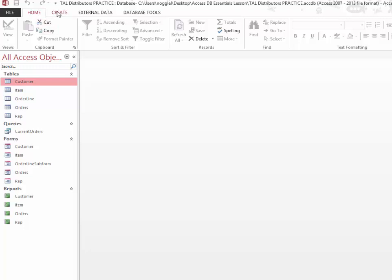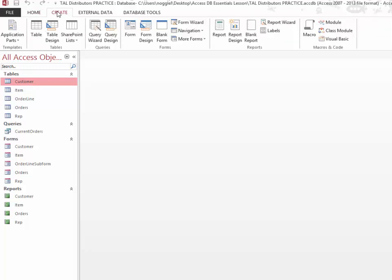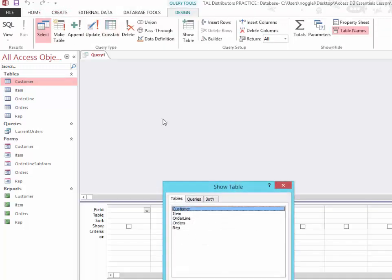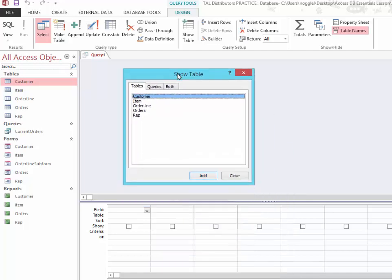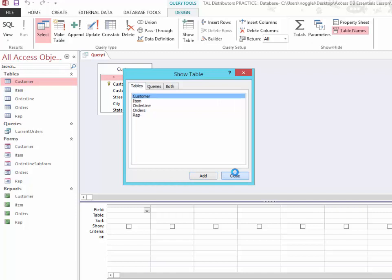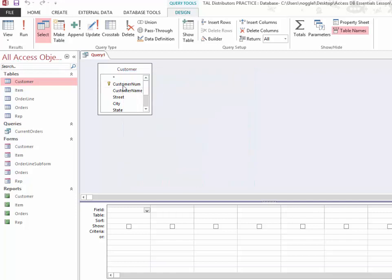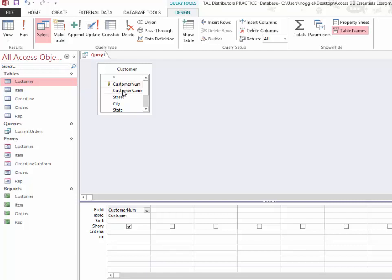The first thing that I will need to do is click create and open up the query design view. In this example, I'm just going to add the customer table. Remember that any fields that we would like to show on our query need to be added down here to our design grid. I'm going to look for any customers who are represented by the number 126.